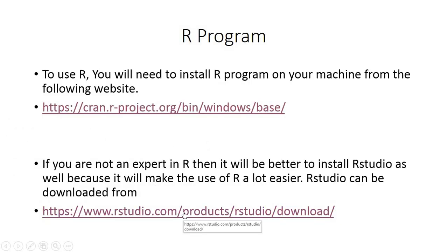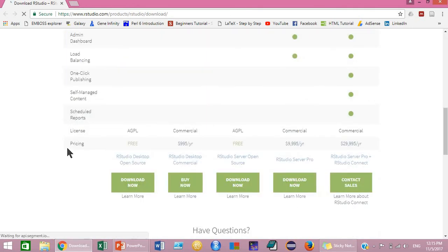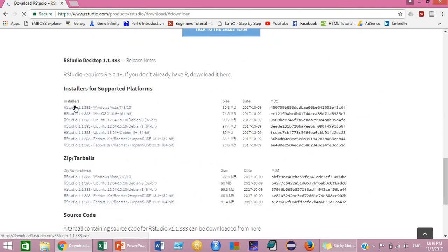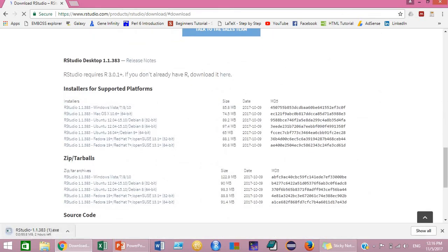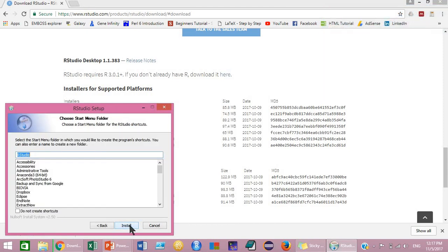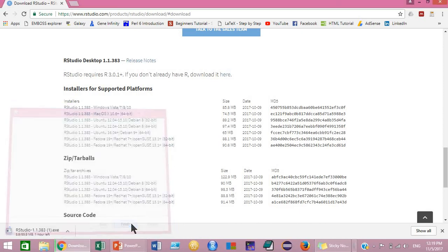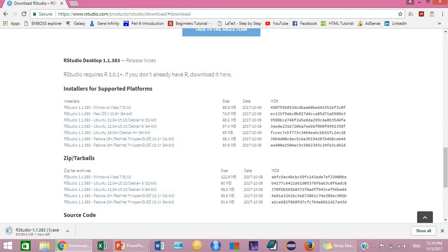To install RStudio, click on the link. You will be directed to the RStudio page. Download the free version of RStudio and select the Windows version. After the download is complete, click on the file, click Next, Next, and then Install, and then click Finish. Both R program and RStudio have now been installed on your machine.